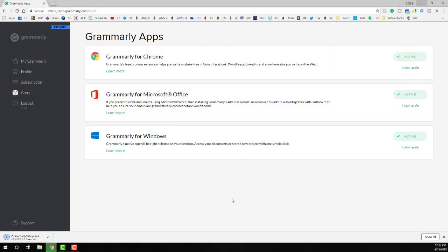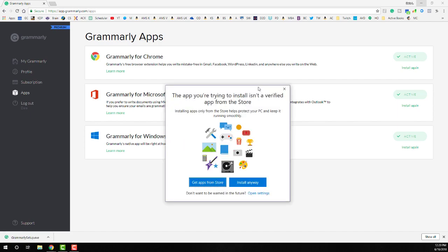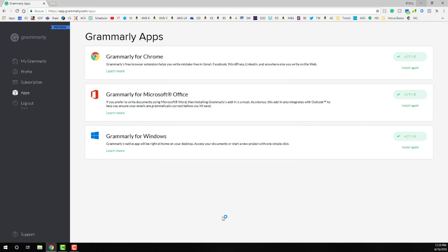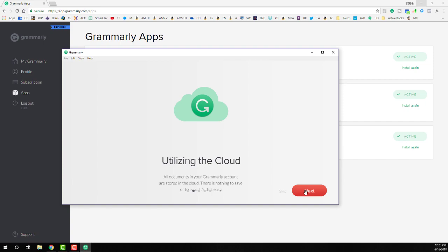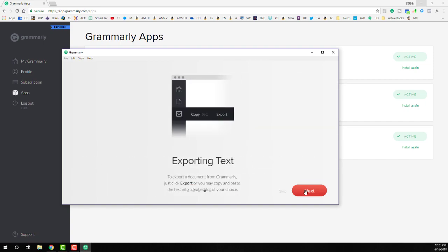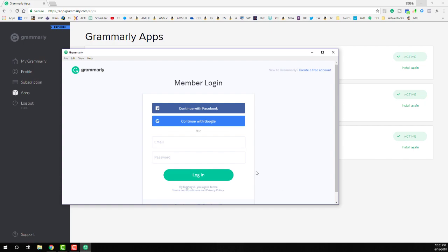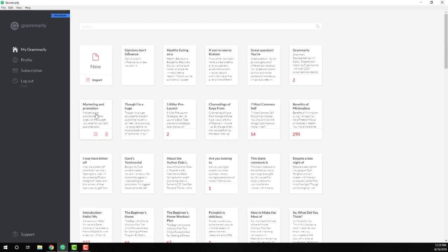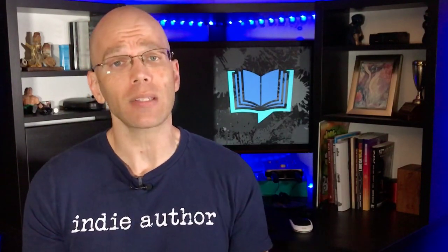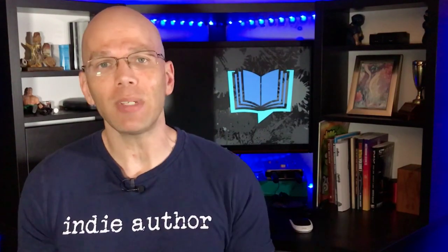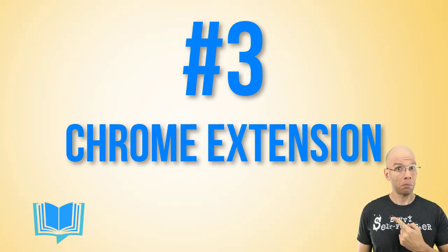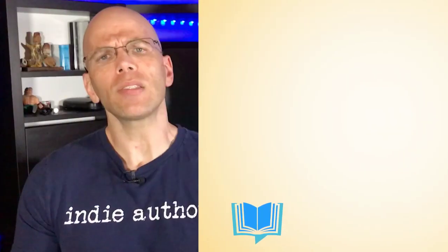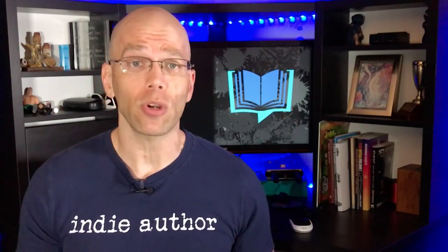Once the program file downloads, simply install it by double-clicking the icon. The Grammarly program will open and walk you through a brief tutorial. Click the Get Started button, then log in to access your Grammarly account dashboard. You'll get the same features without the normal distractions of the internet. Regardless of whether you access your account from the desktop or the website, you'll still see the same documents and projects in the order you've uploaded them.